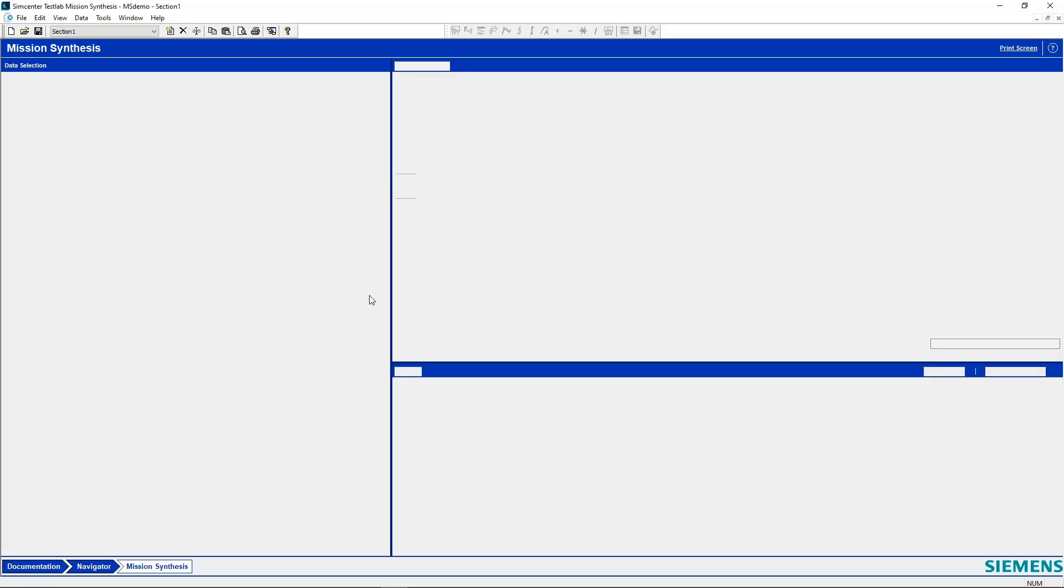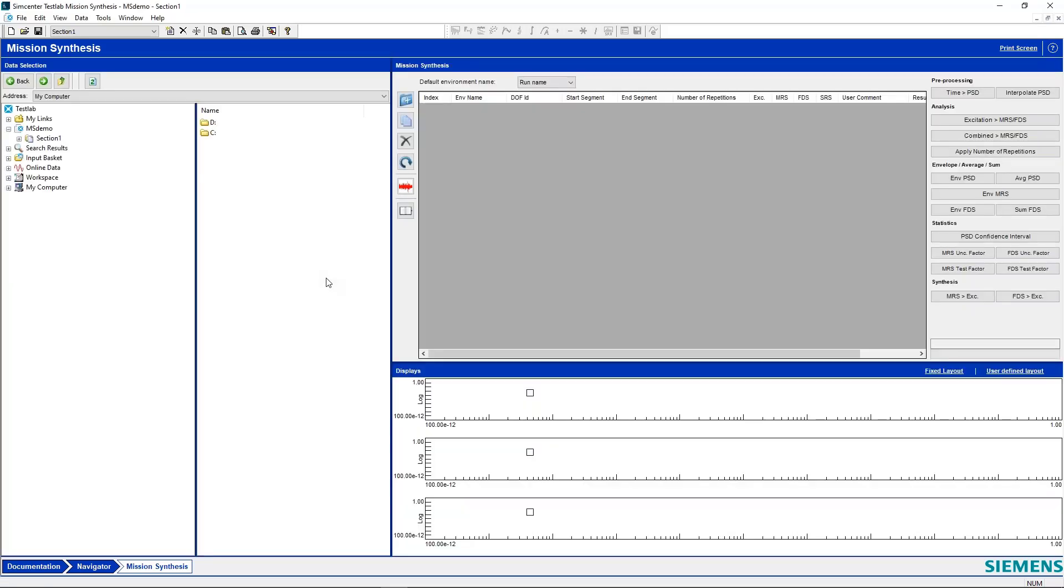I'm just going to save over something I already had, and you can see our interface here. We have our Navigator on the left, and then all of our Mission Synthesis stuff on the right.